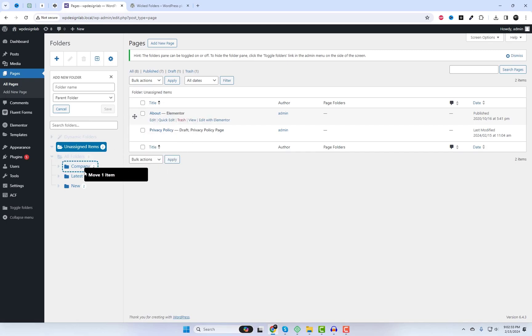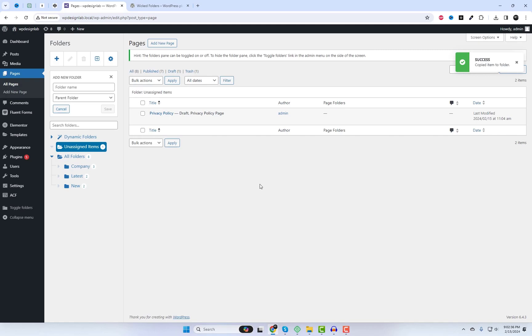Whether you're a solo blogger, managing content for a business, or collaborating with a team, Wicked Folders streamlines your workflow and boosts productivity.